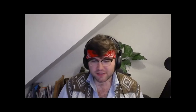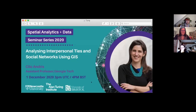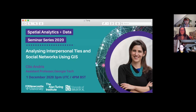Thank you very much for attending — it was a pleasure to be here and to get different questions and things to think about for next steps. The next talk in the series will be with Claire Andrus at Georgia Tech on analyzing interpersonal ties and social networks using GIS, coming after a Thanksgiving break for American attendees. Thanks again everyone, bye.